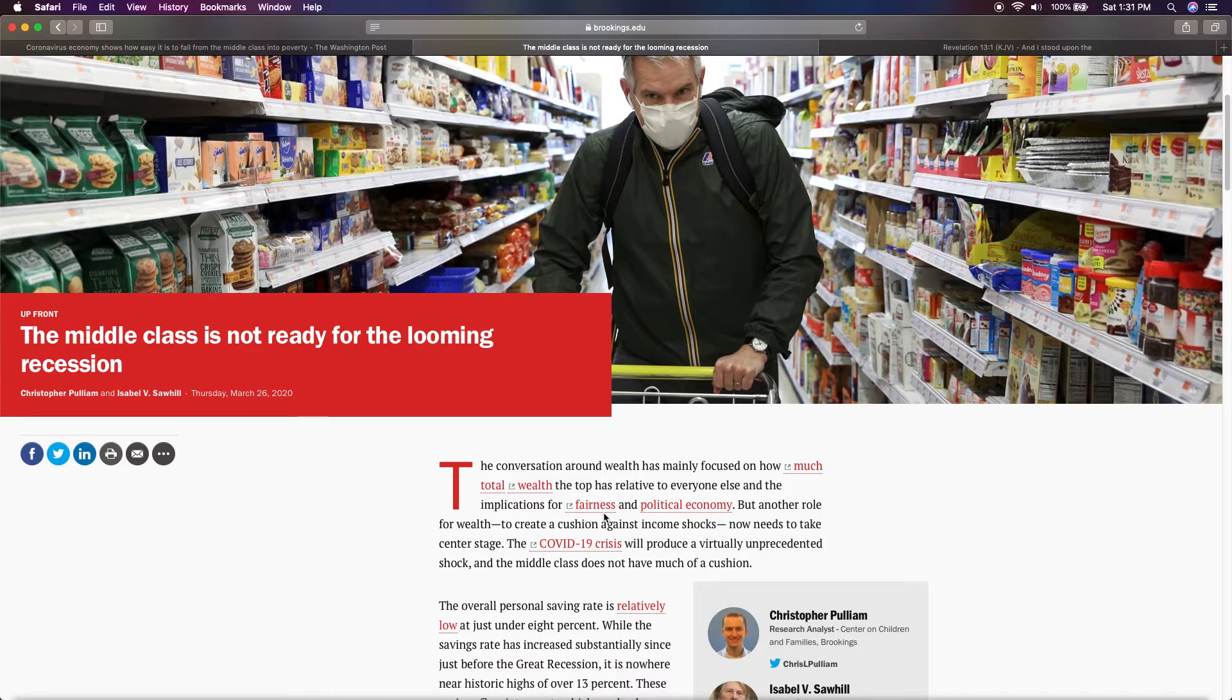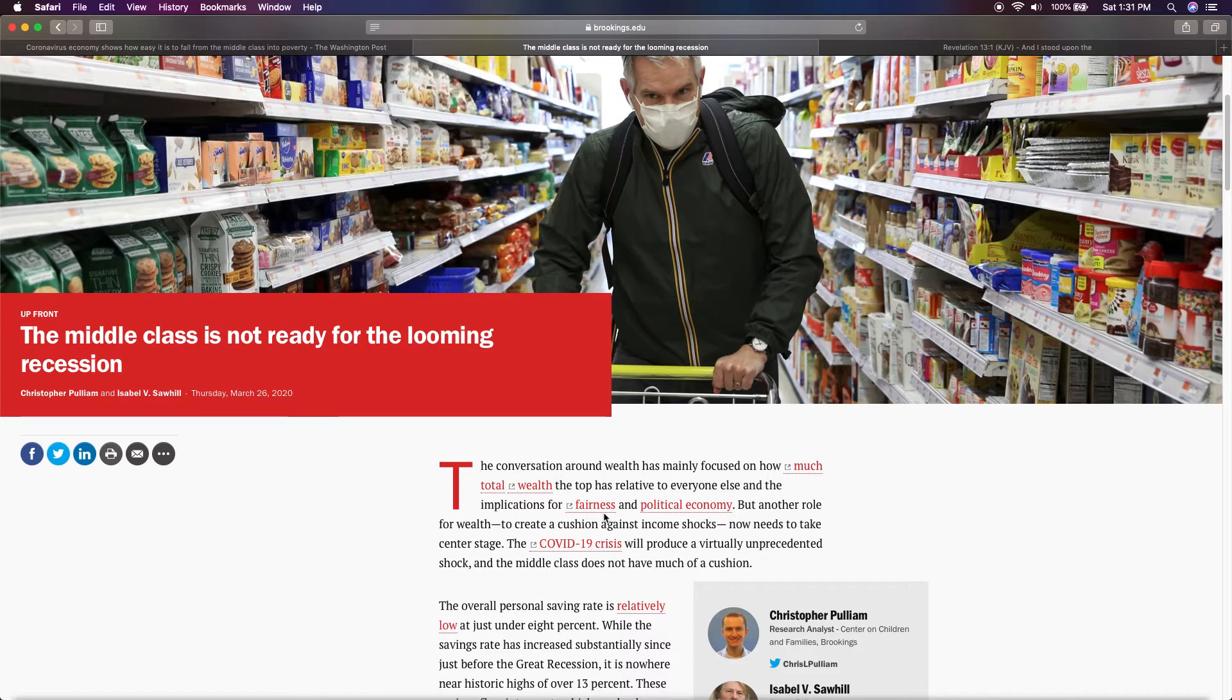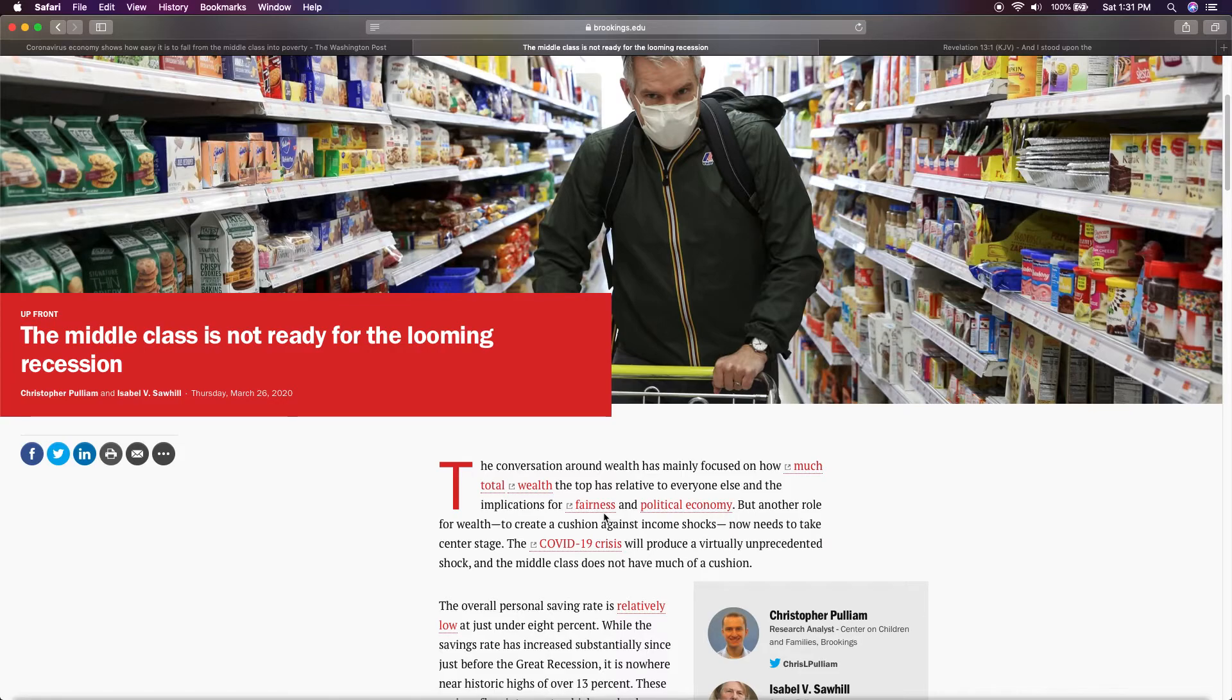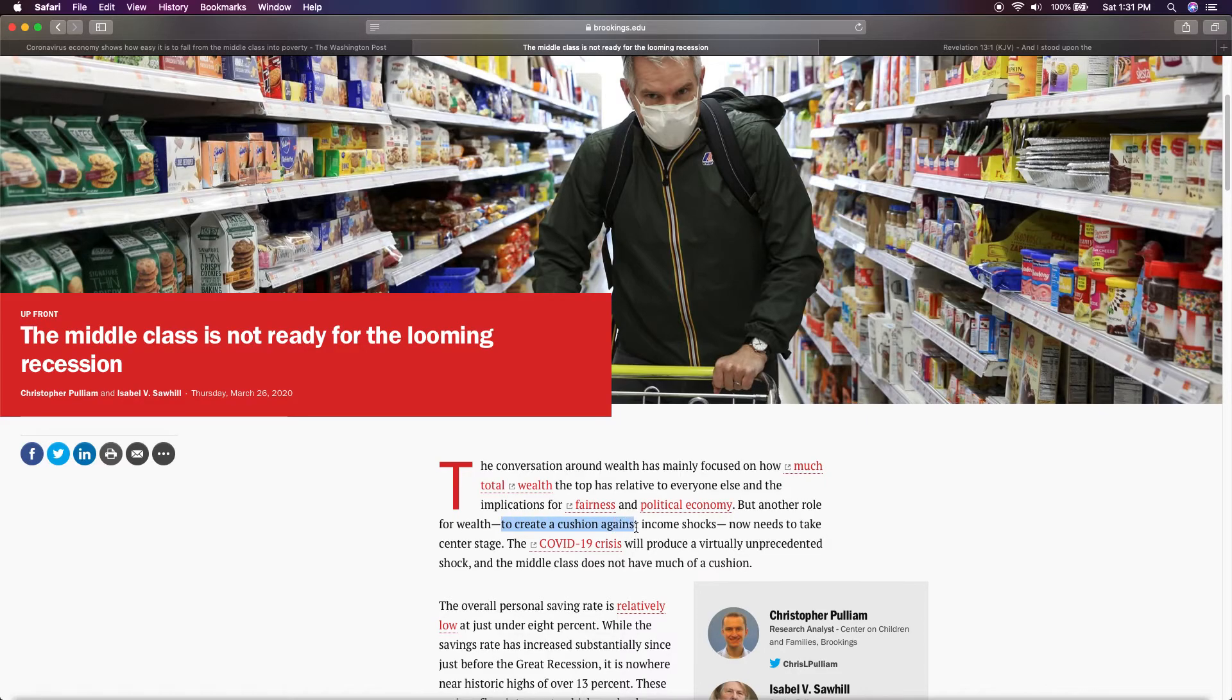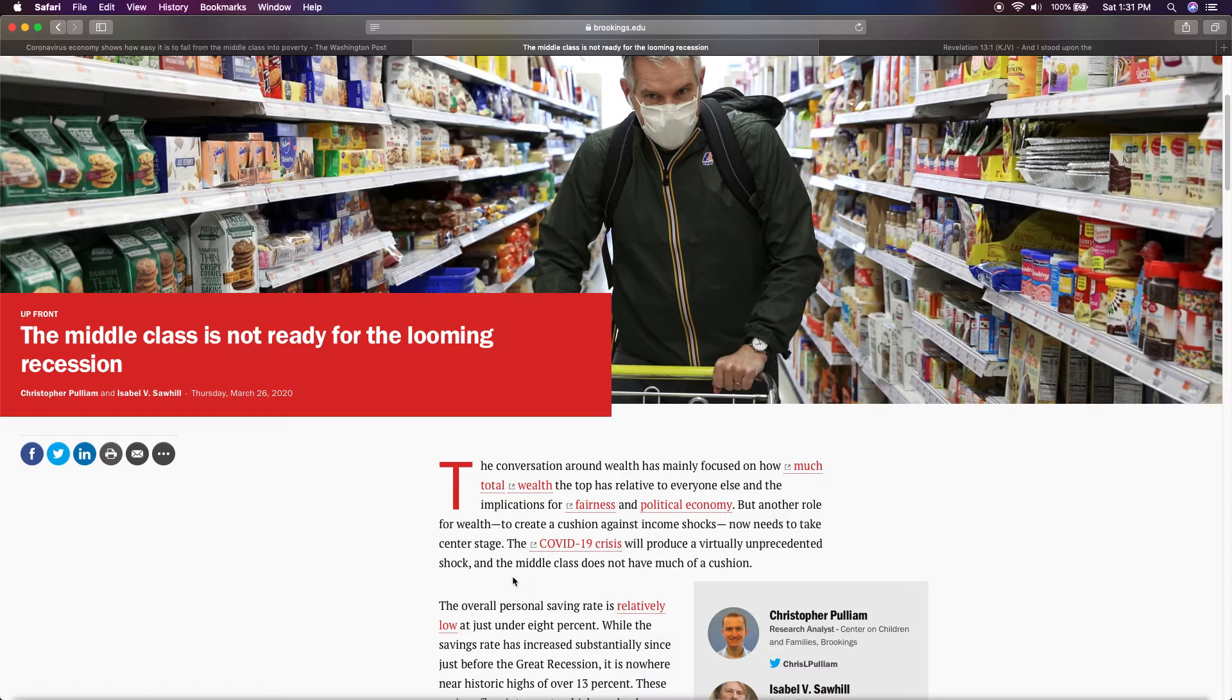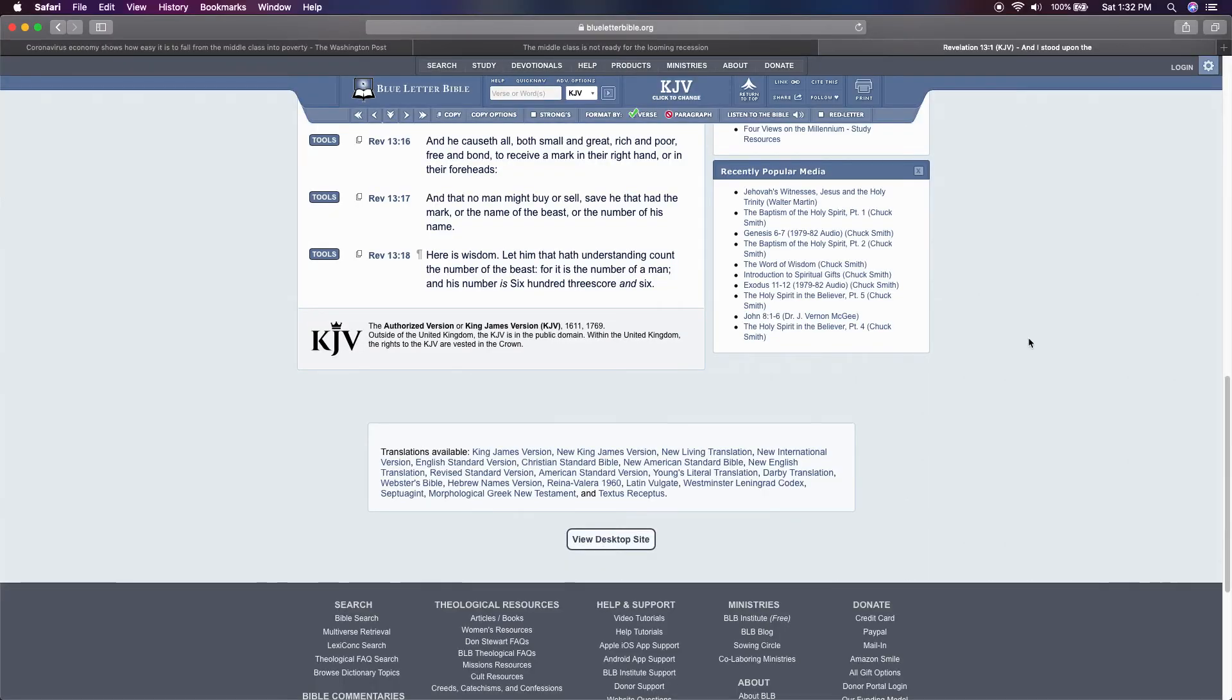And he had all the top stores, CEOs with him. He had Target with him. He had Walmart with him. He had Home Depot and stuff with him. They were all there with him in the press conference. And he let each and every single one of them talk. That's not a mom and pop shop CEO. That's not no Walgreens CEO. Nothing like that. They're going to get rid of all those things and make it go to one and funnel all the people to one place to get all their materials. But they're going to have to get scanned for the chip or either take the chip. But another role for wealth to create cushion against income shocks now needs to take center stage. The COVID-19 crisis will produce a virtual unprecedented shock. And the middle class does not have much of a cushion.